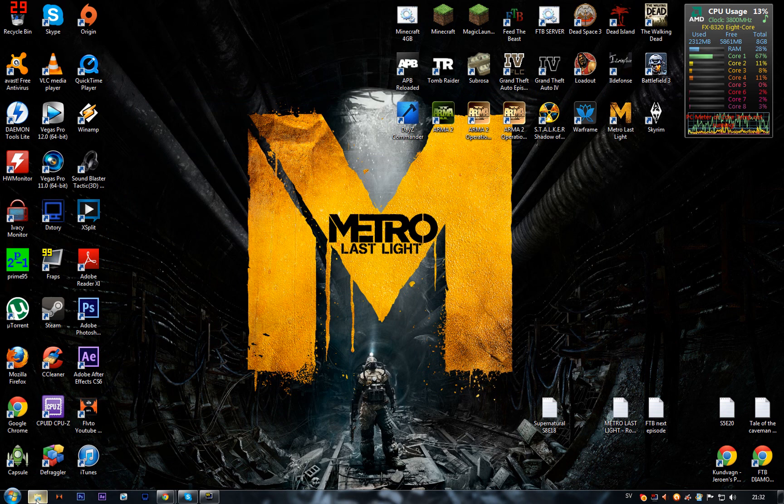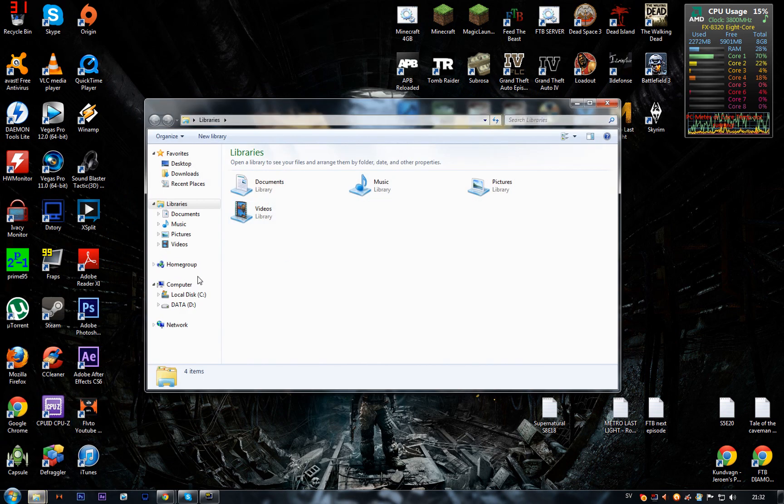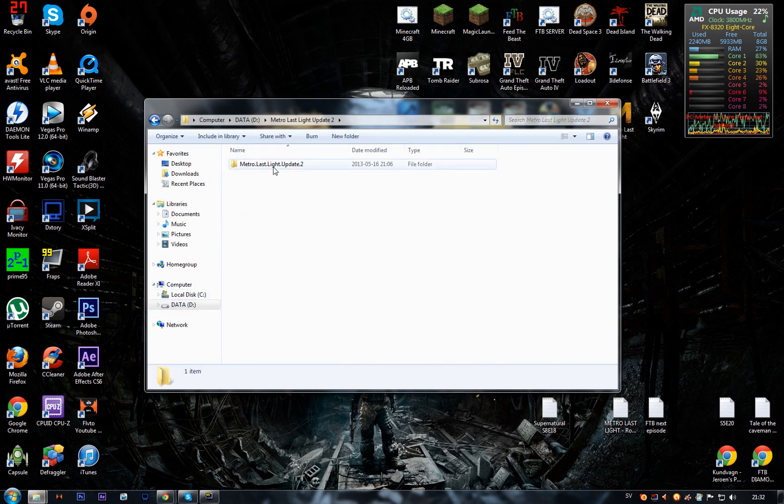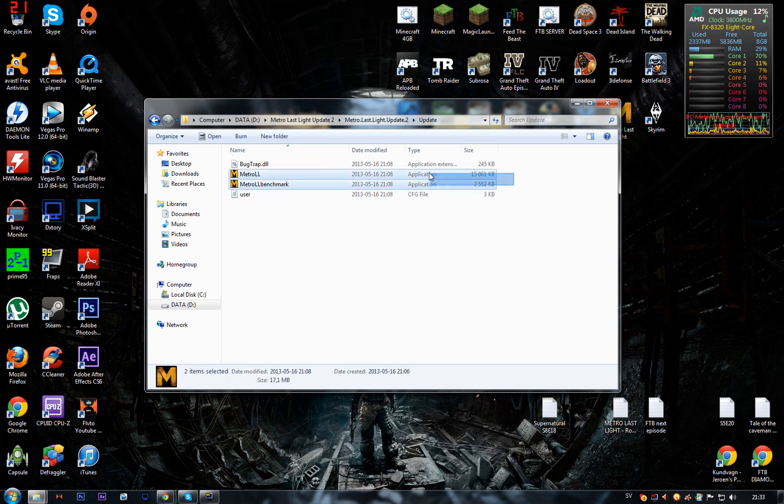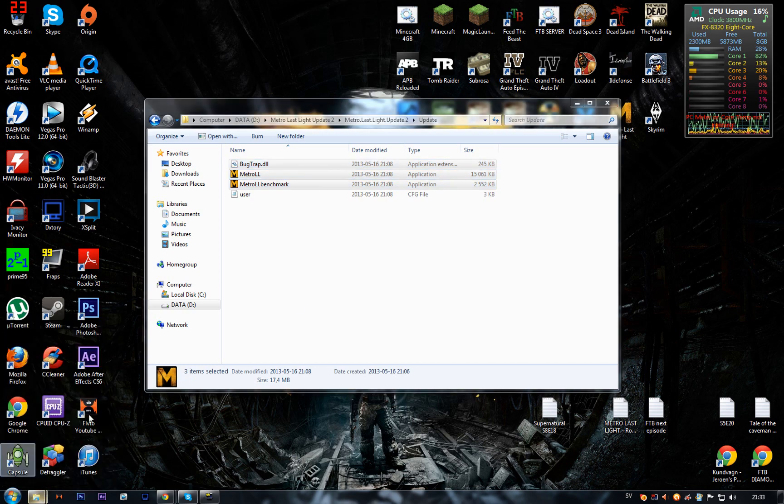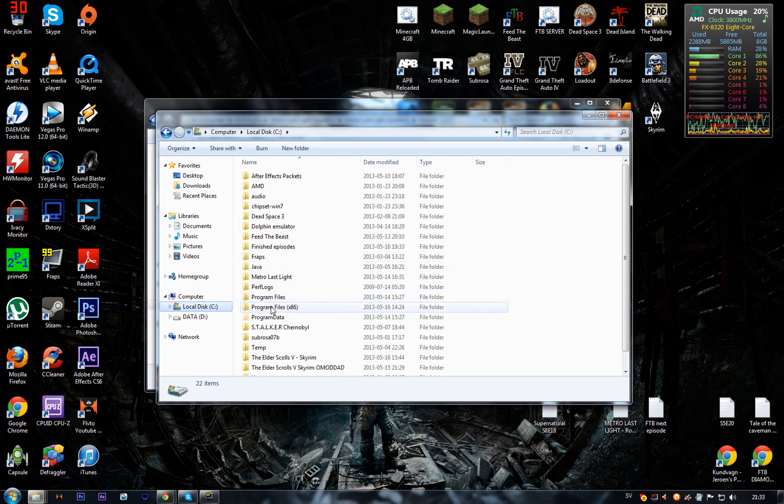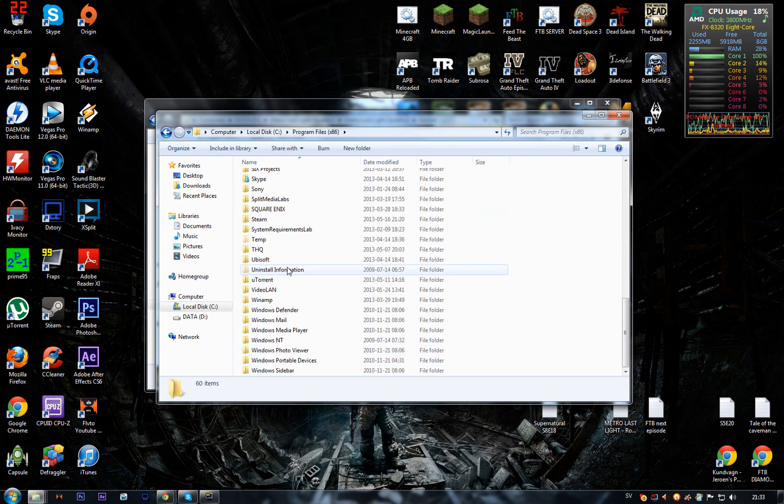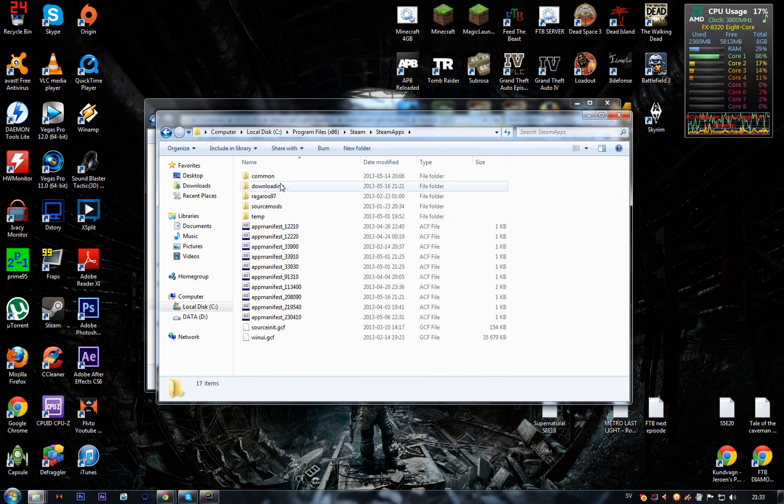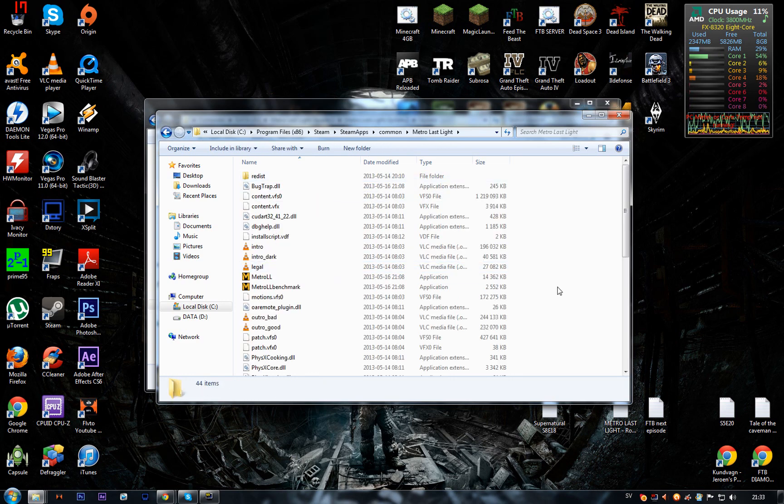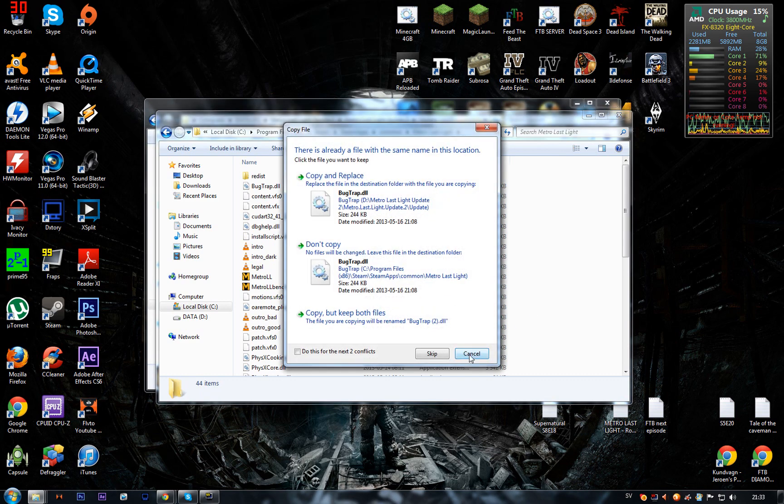First of all, you need the update. If you got it for free, it will look like this. Go into Update, copy these files, then go into Program Files x86, Steam, SteamApps, Common, then Metro Last Light, and paste them in here.